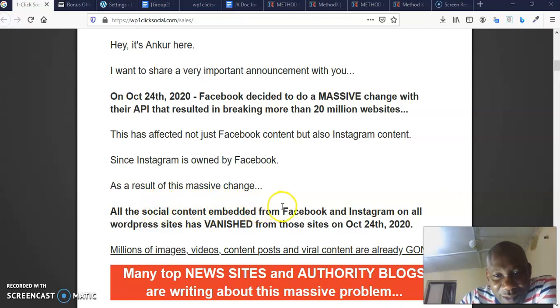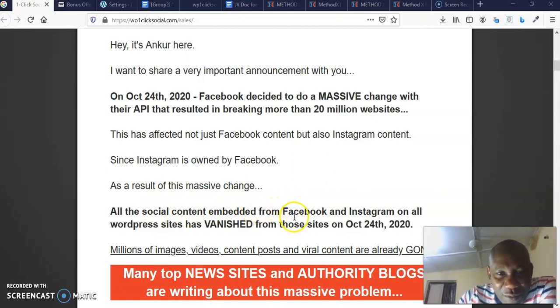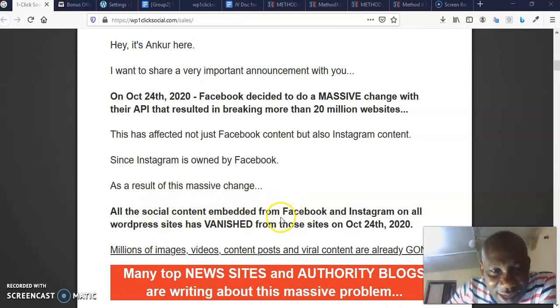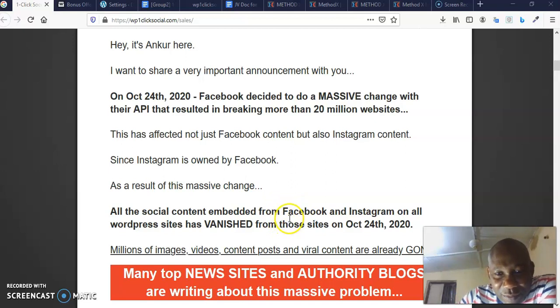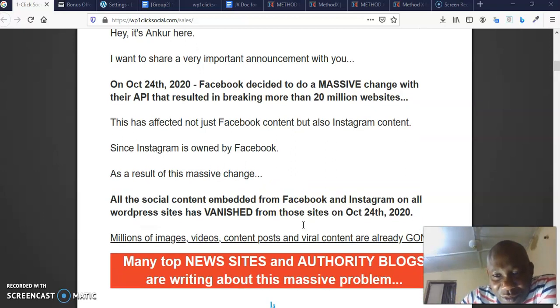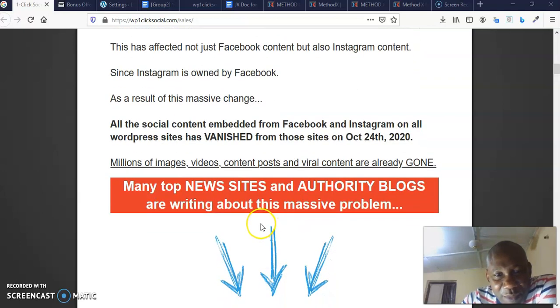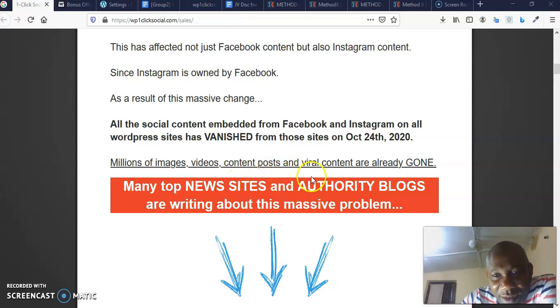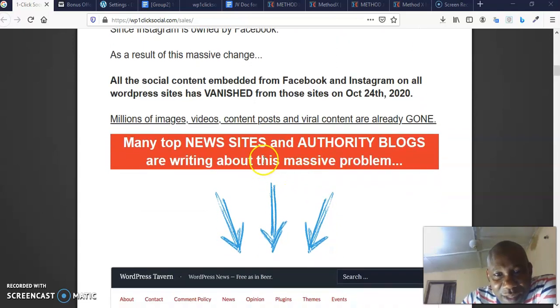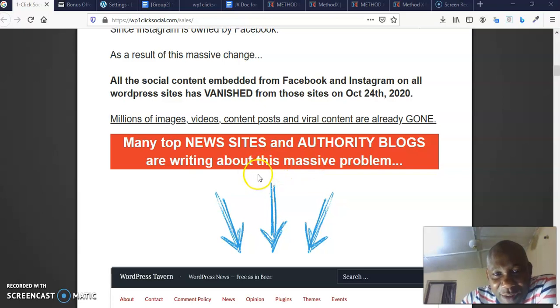As a result of this massive change, all the social content embedded from Facebook and Instagram on all WordPress sites has vanished from those sites on October 24th, 2020. Millions of images, videos, content posts, and viral content are already gone.